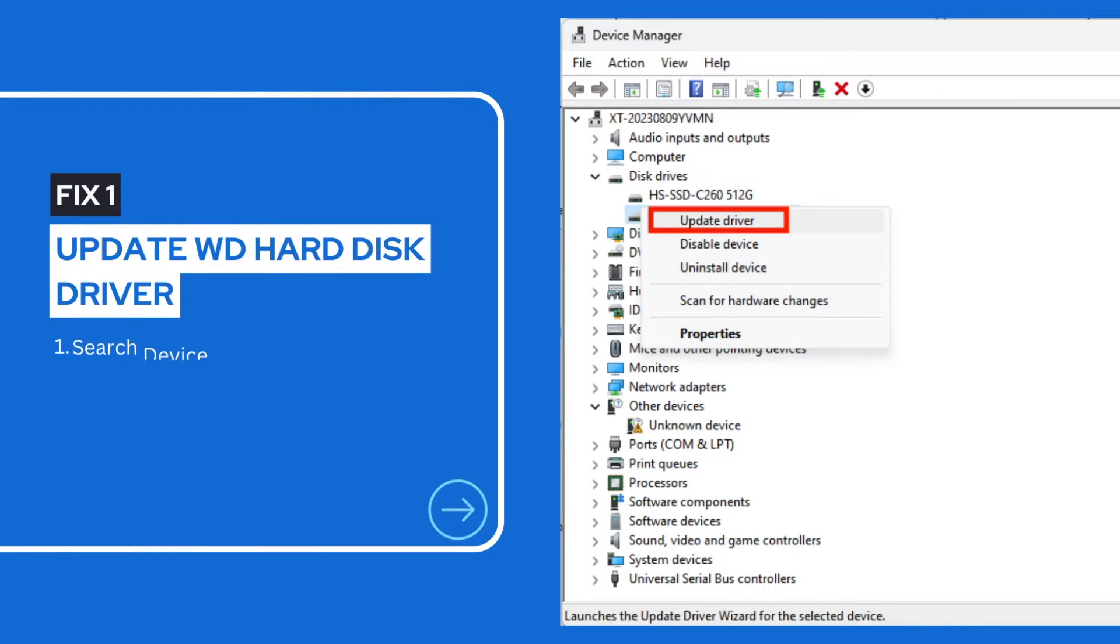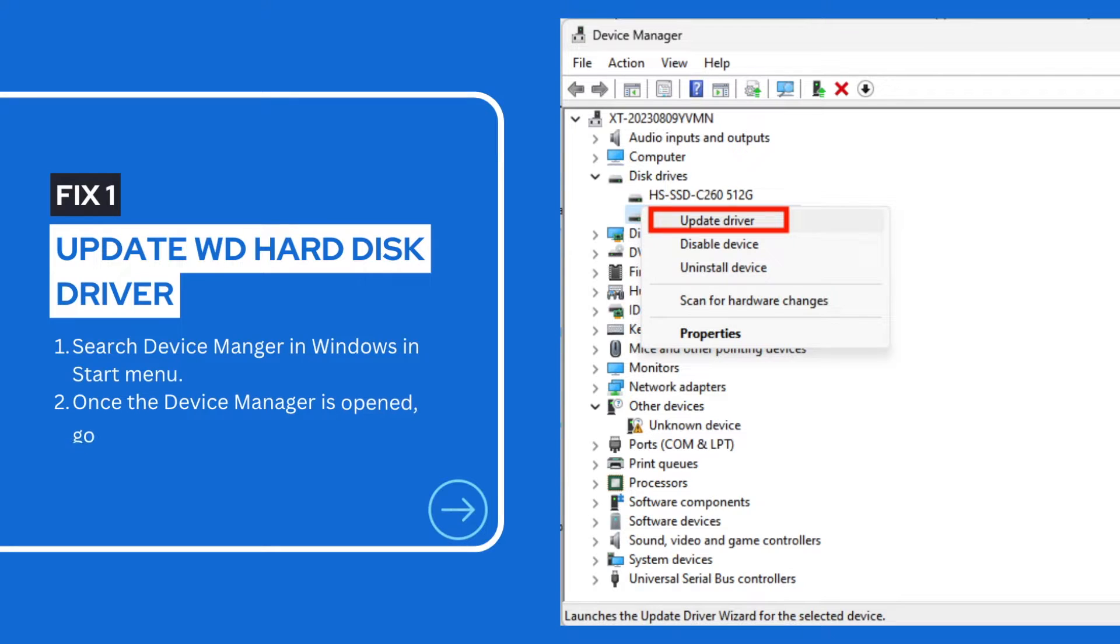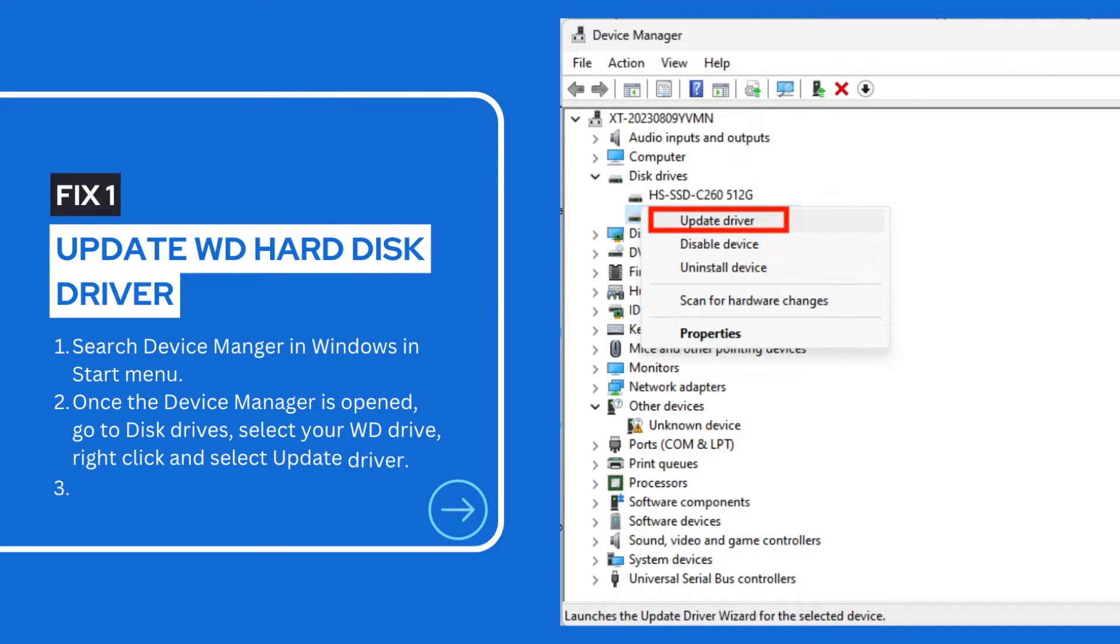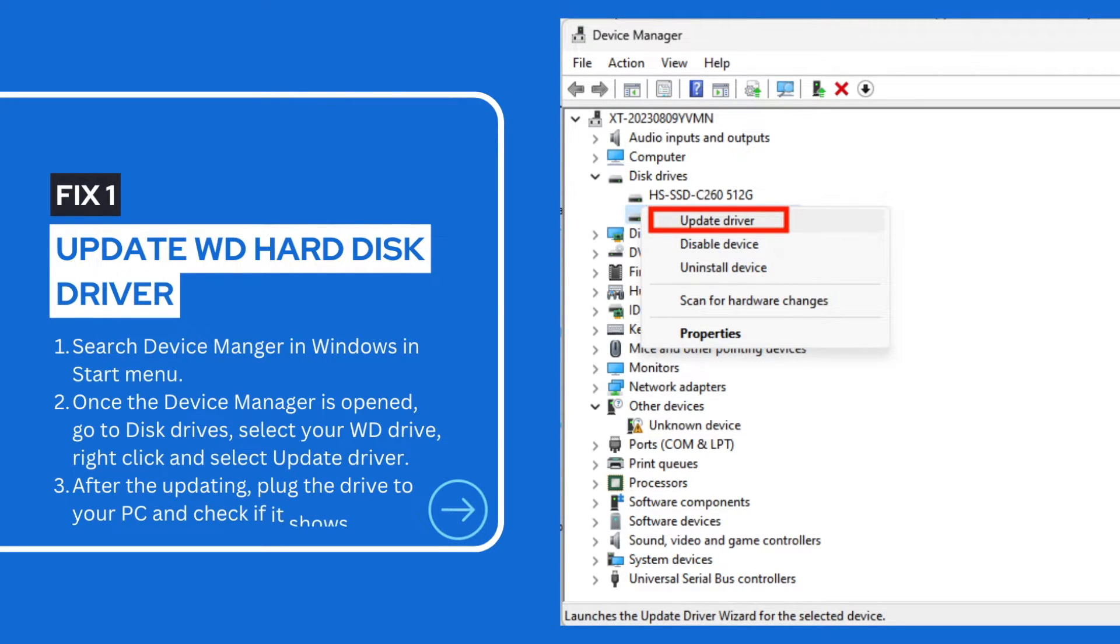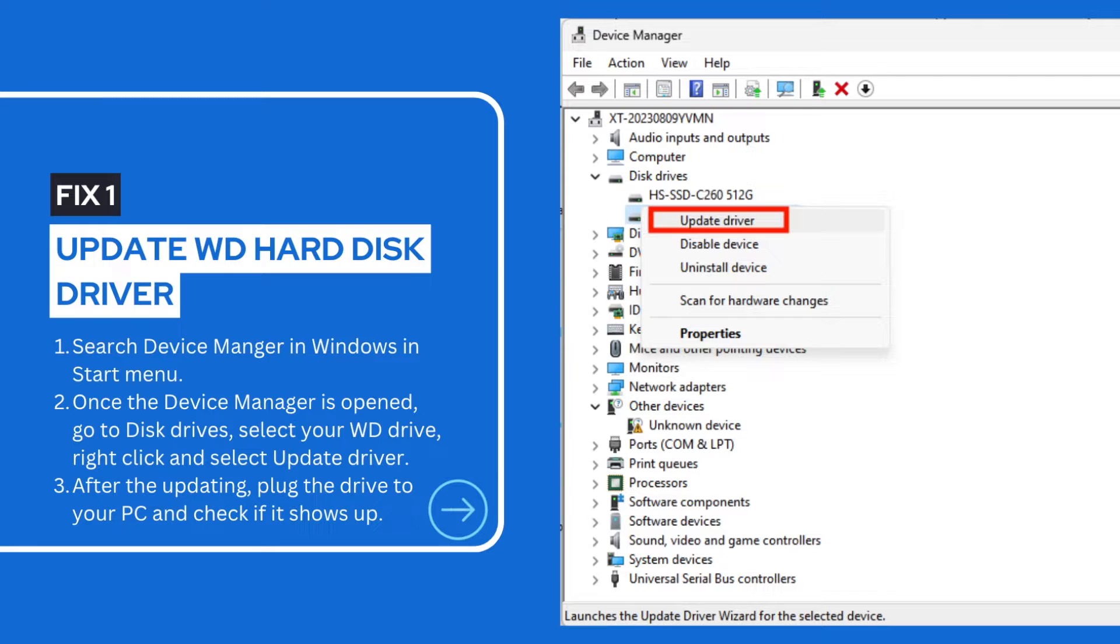The physical WD Hard Drive and the driver will work together to show up and access the disk data. If the driver runs into errors, your hard drive may not show up. We should update the driver then.